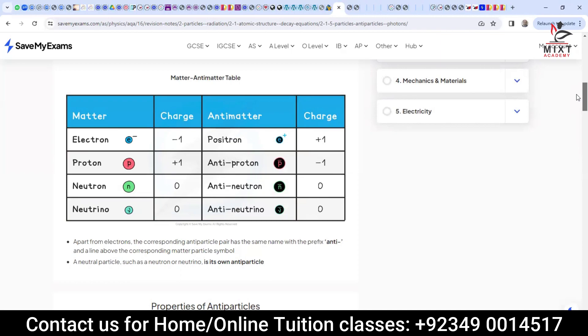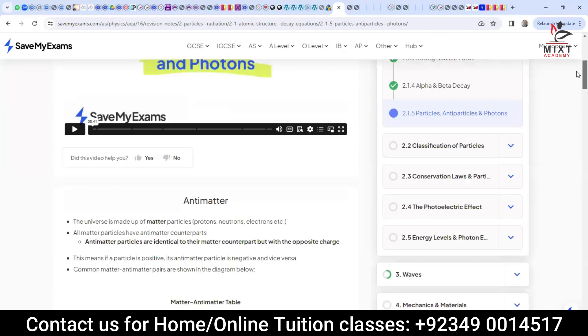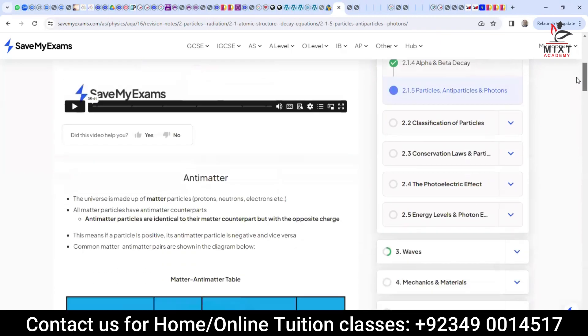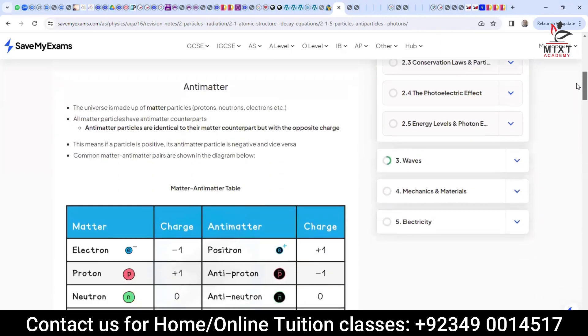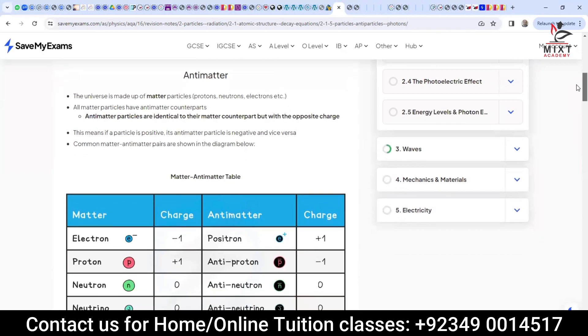So basically, if there is a matter then there is an anti-matter. Anti-particles have the same mass but different charge. Quickly put a heading, write these notes, and then after we finish we will do the equations related to that.